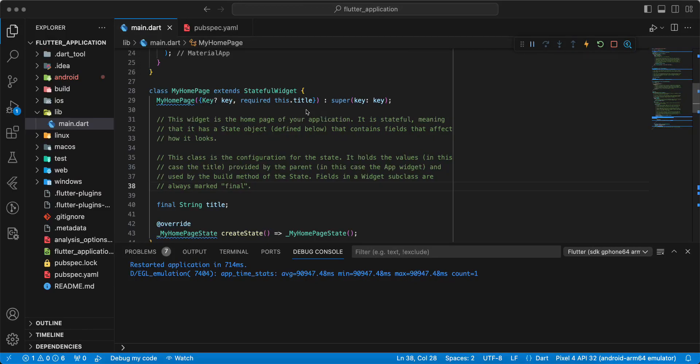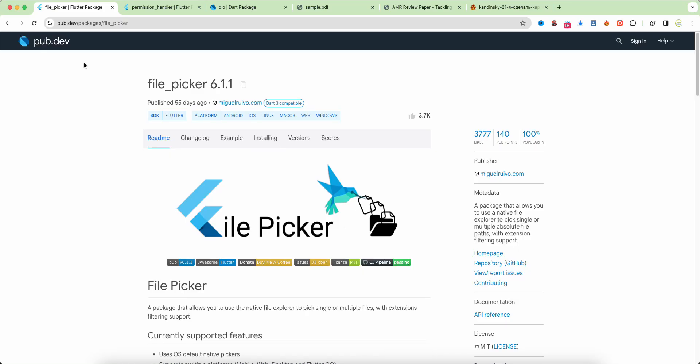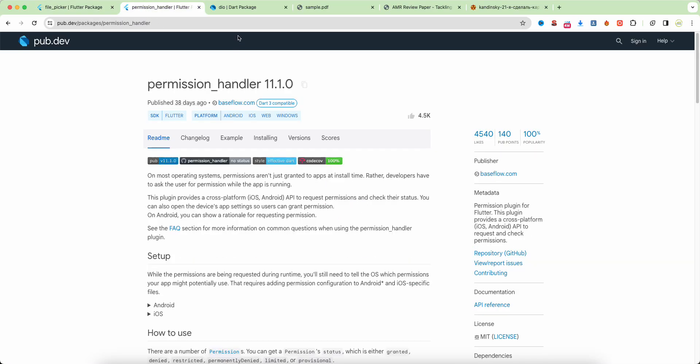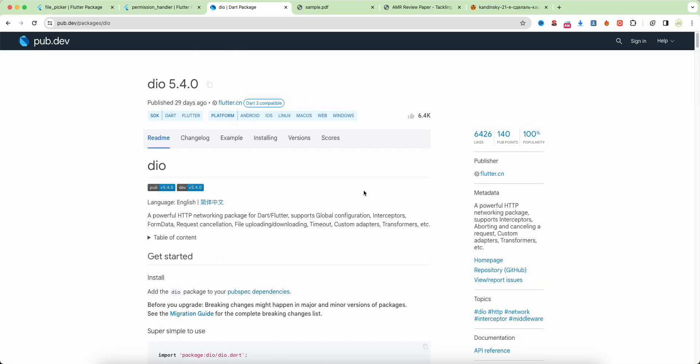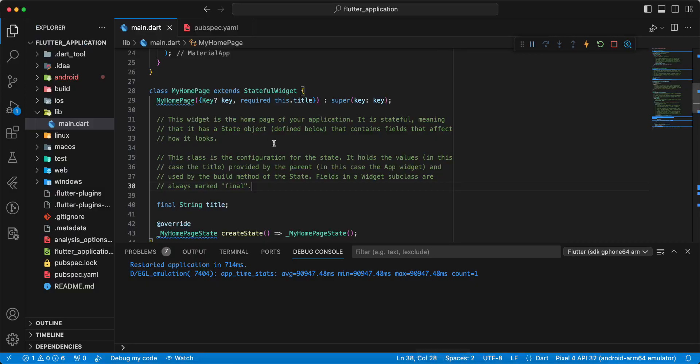Hello everyone. In this video we talk about downloading files in Flutter. We'll start by adding the packages: File Picker, Permission Handler, and Dio.